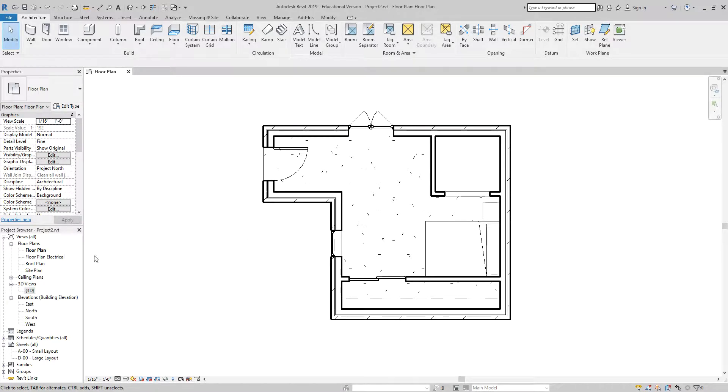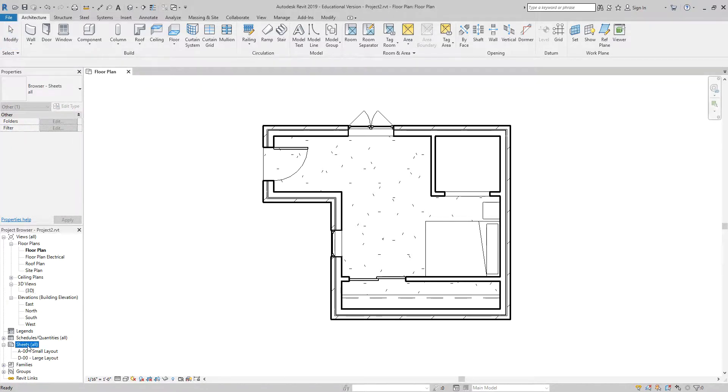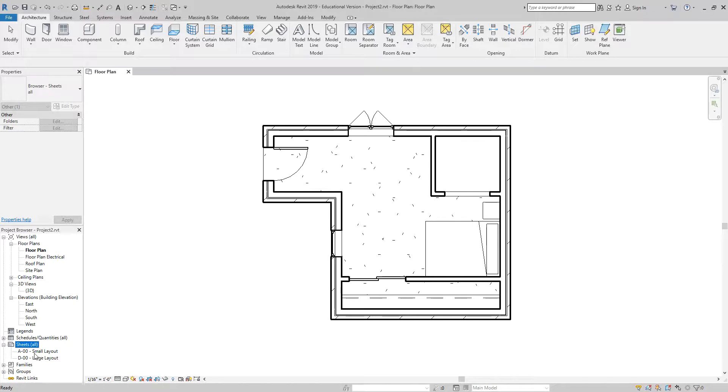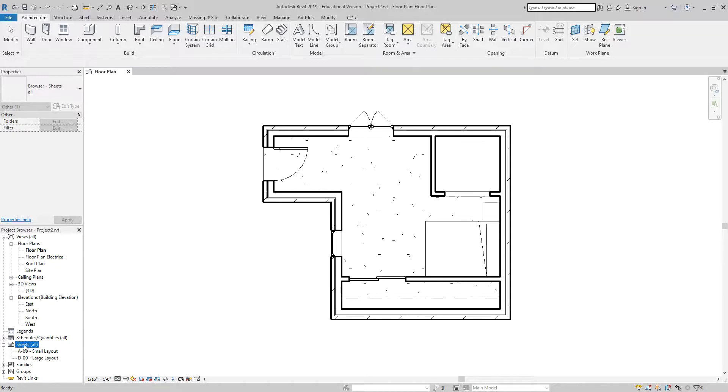So what you will need to do is in your project browser, you will need to scroll down to where it says Sheets, All. You will notice that they are named by their paper size, and then a number, as well as a title. Those are important, so we want to not duplicate any of them, and make sure that we fill those out, because it will also auto-fill some areas in our title block.